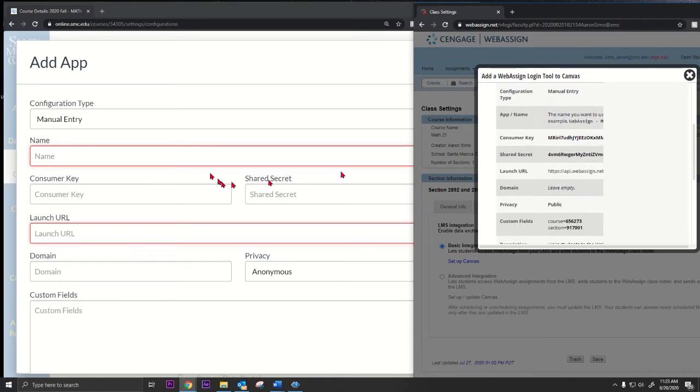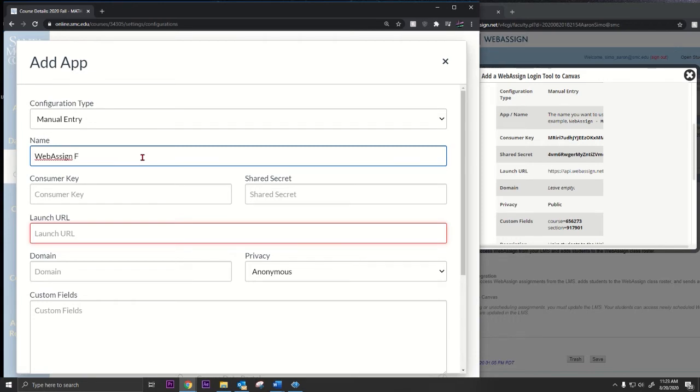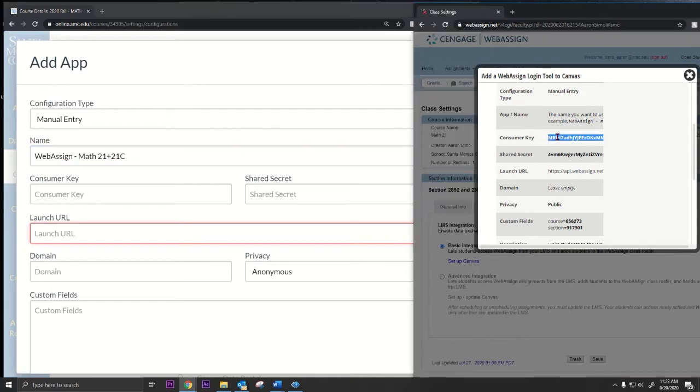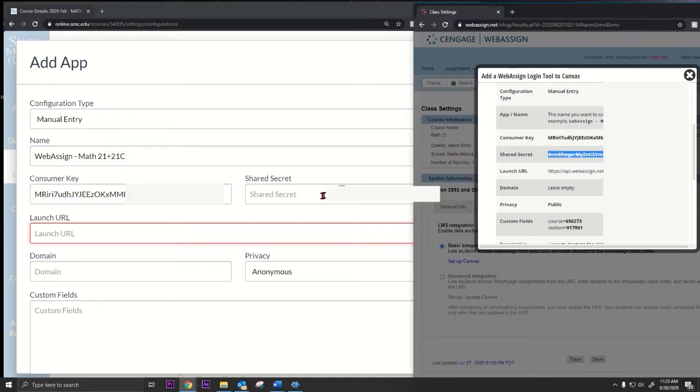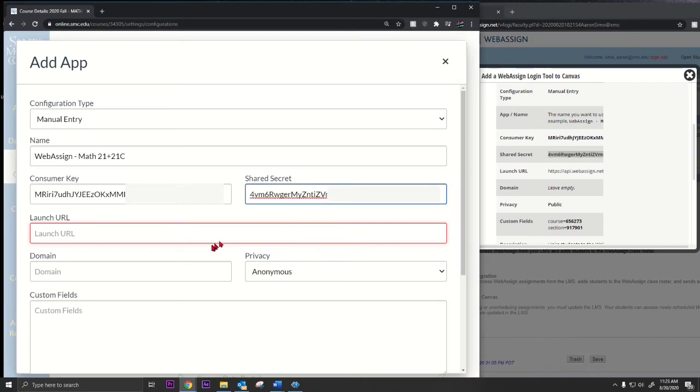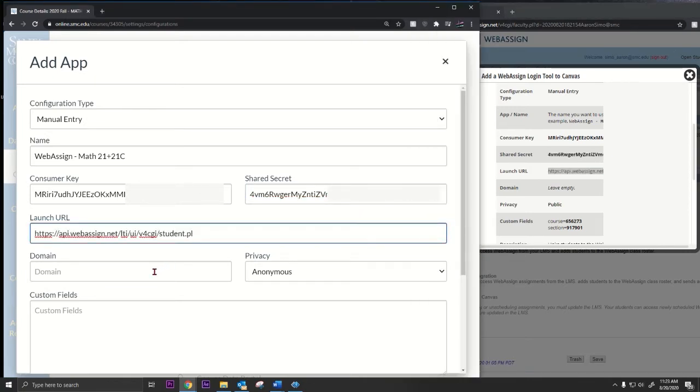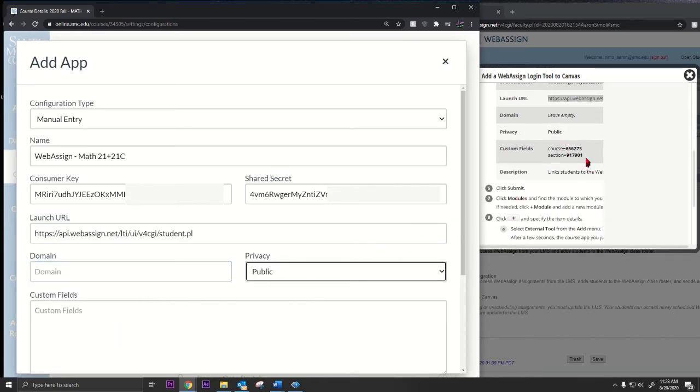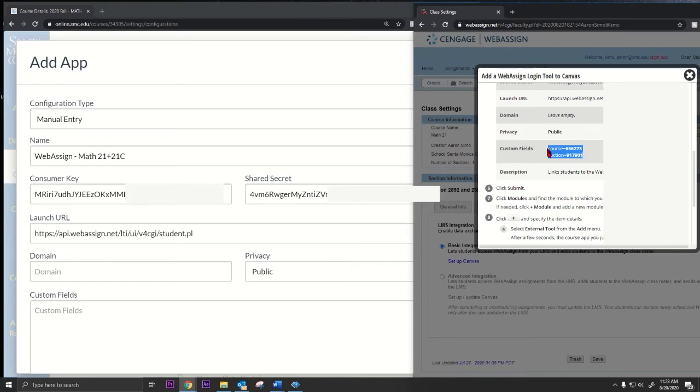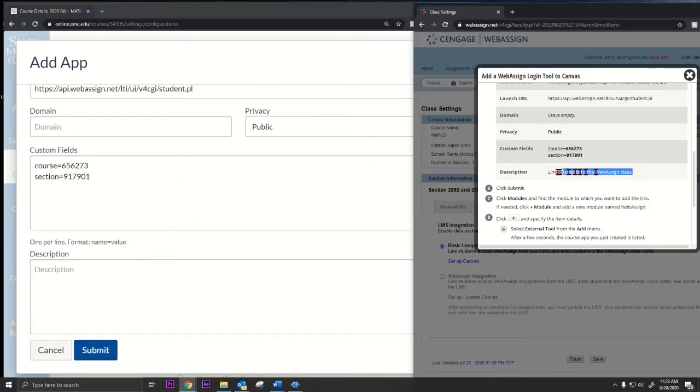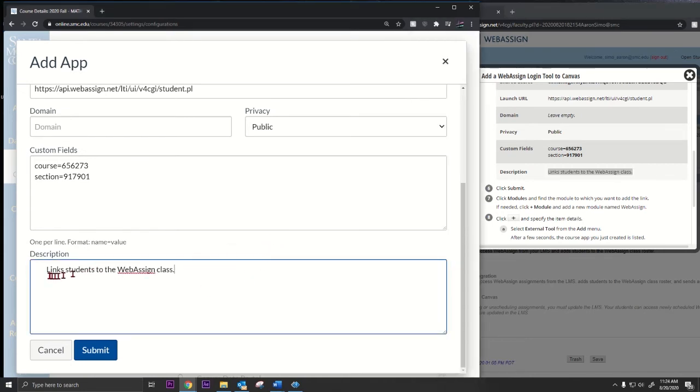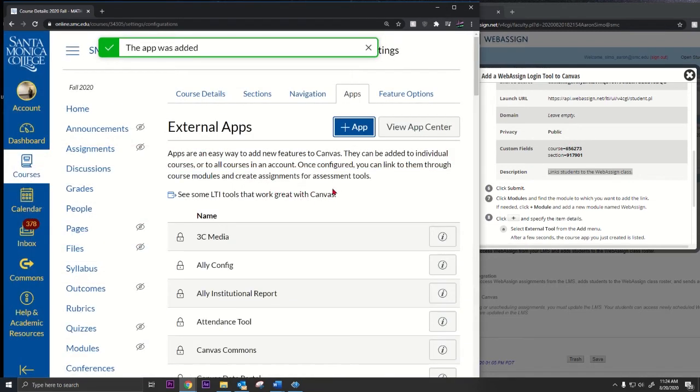You need to enter all of the required information. Give the class a name, say WebAssign Math 21 plus 21C. Then I'm going to go to consumer key, control-C, paste that in. Go to shared secret, control-C, paste that in. Launch URL, control-C, paste that in. Domain leave empty, changes to public. Custom field, just copy these, paste it in. Description, you don't really need a description. I'm just gonna copy that in, and that's it. Just press submit, and that's step one. I'm gonna install that tool.